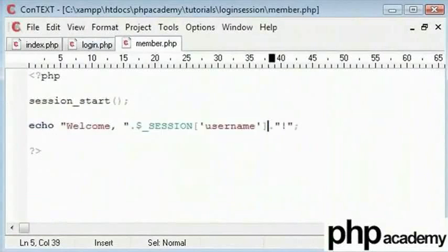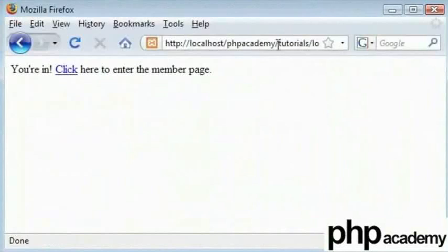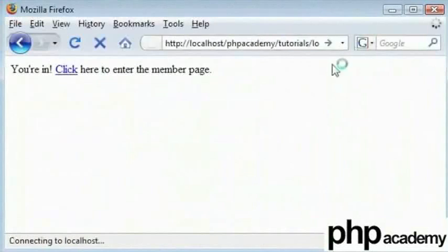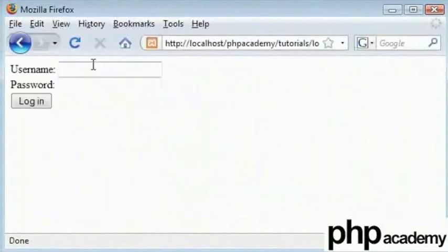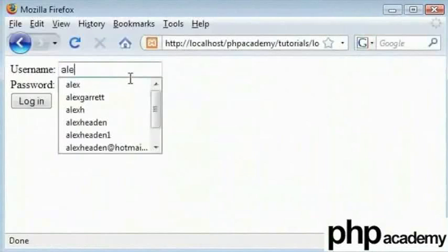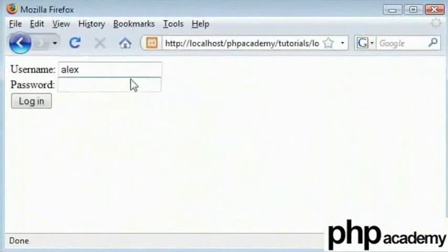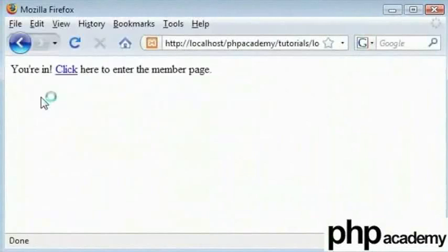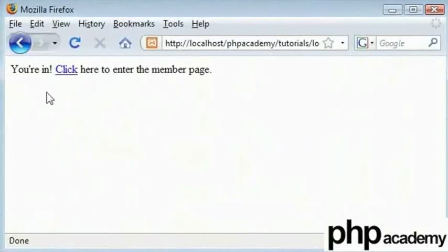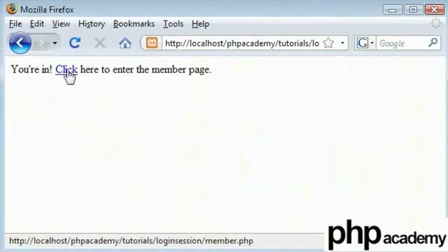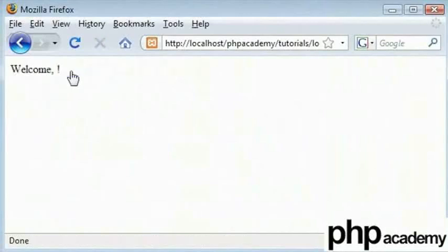There we restart. Let's go back to the main page. I will login with my details as Alex and ABC and click on login. You are in. Click here to enter the member page. Now as you can see there is no error. I have successfully created my session.